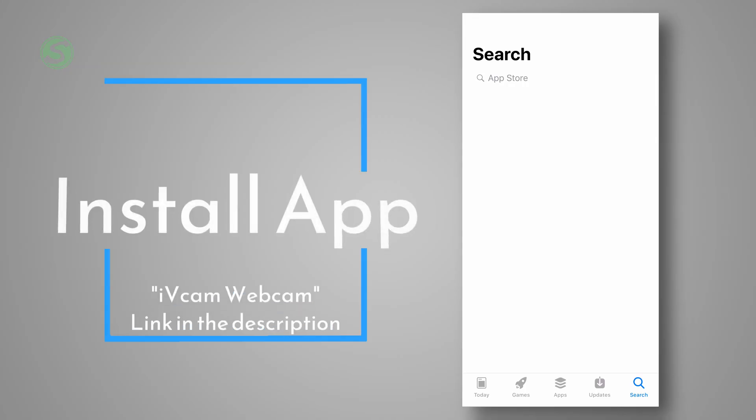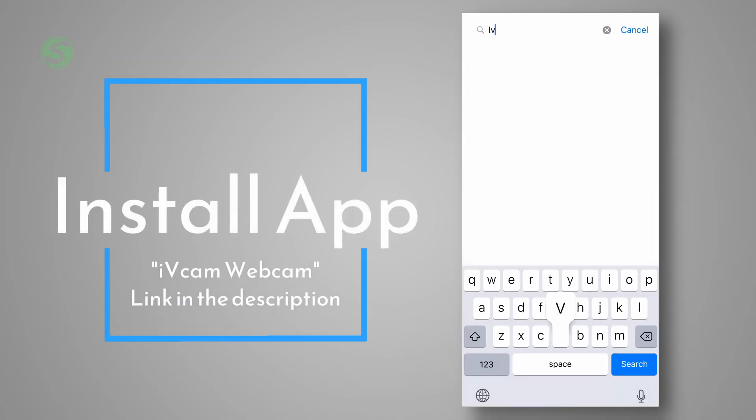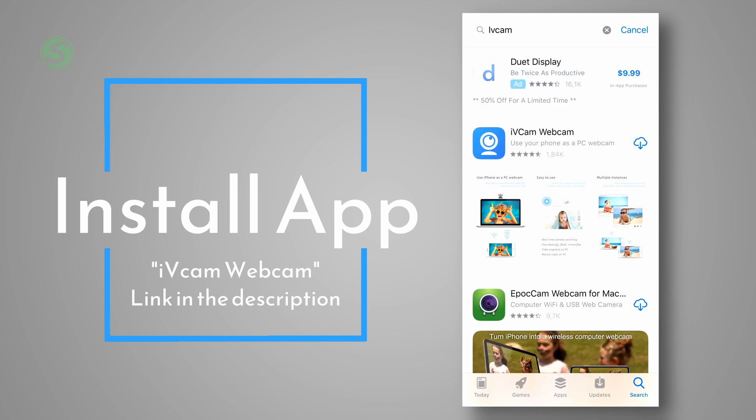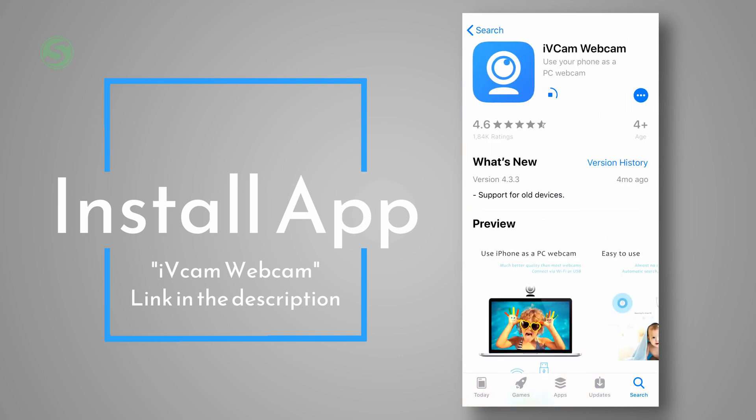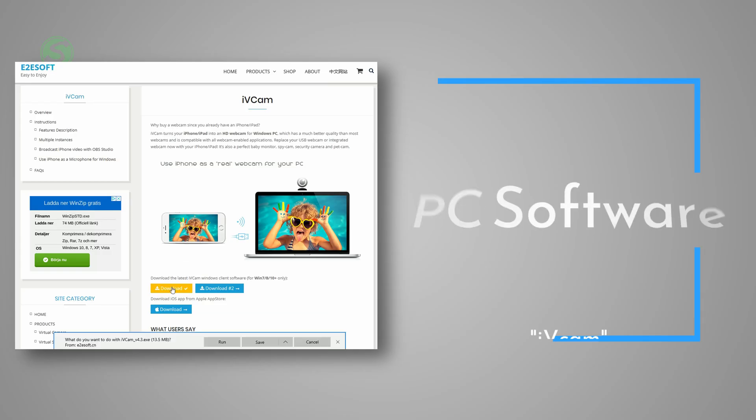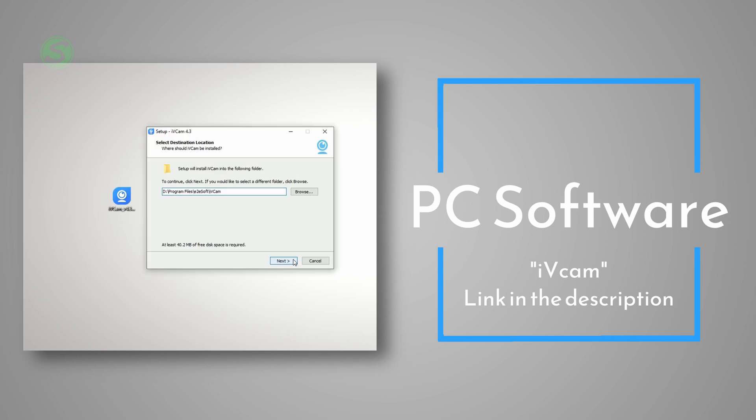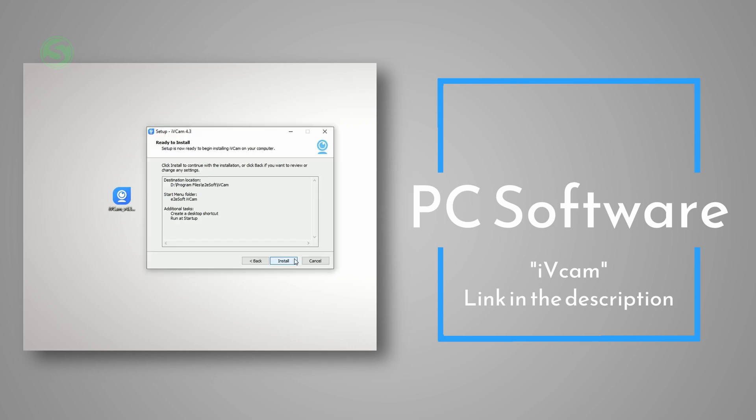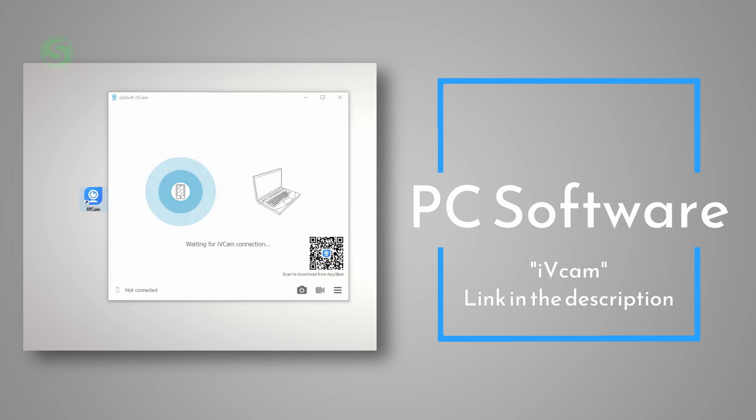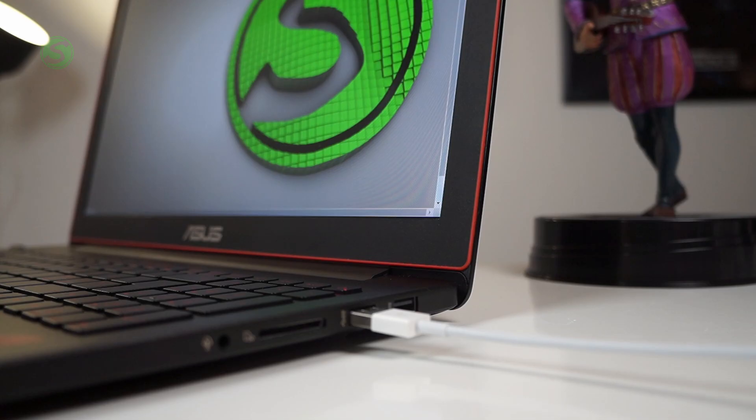All you need to do is download the app on your phone, just search for iVcam webcam and download the app. Once that's done, you can move on to your PC and install the software with the same name. Links will be in the description, just go through the installation process, and once everything is done and up and running...